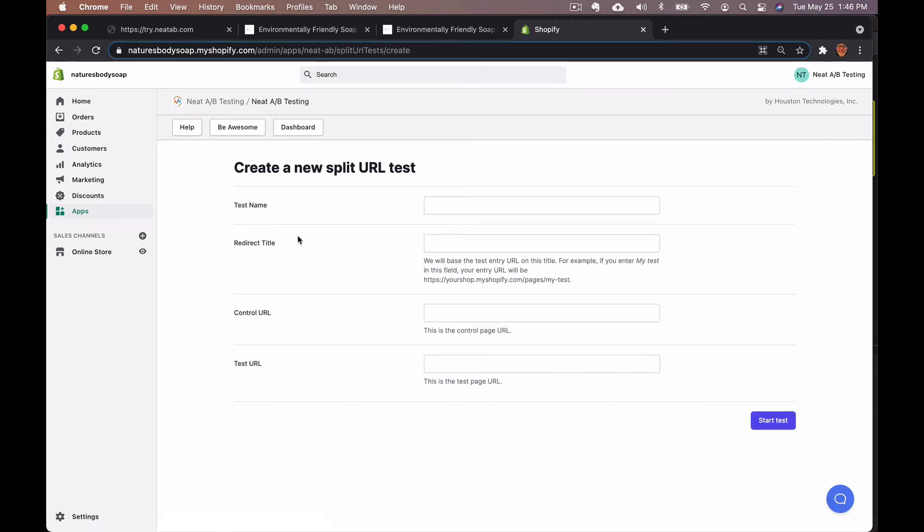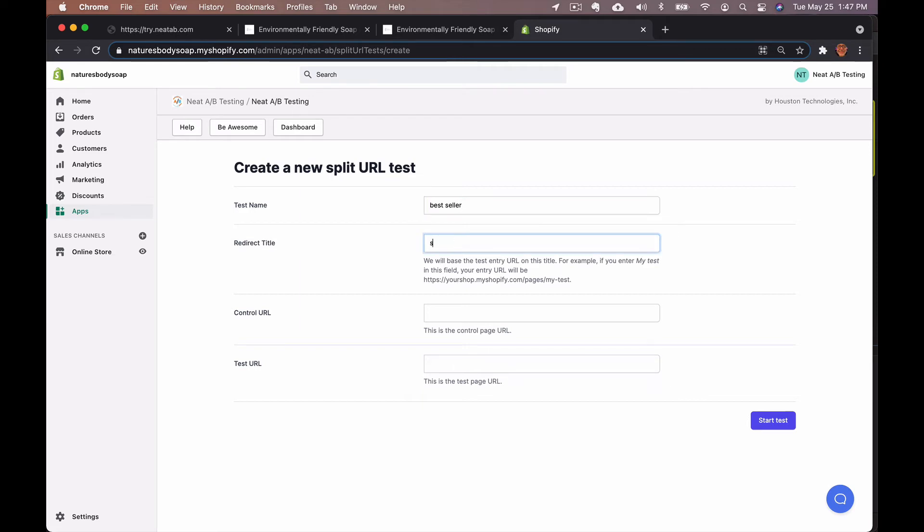The form has four different sections. The first is the test name, which is how it's displayed in the Neat A B testing dashboard, and this is only seen by you. The second section is the redirect title. The redirect title is going to be visible to your customers in the URL box when they click on the link, so you want to name it something related to the split test you are running.